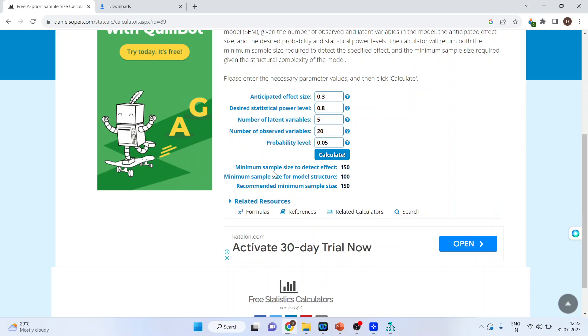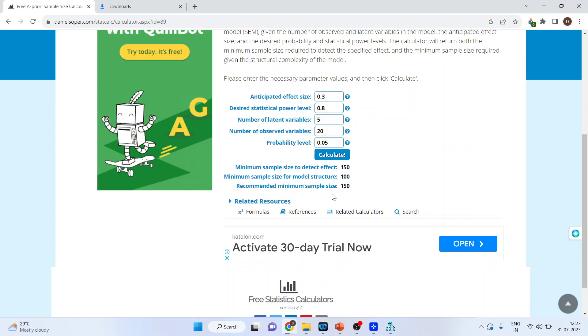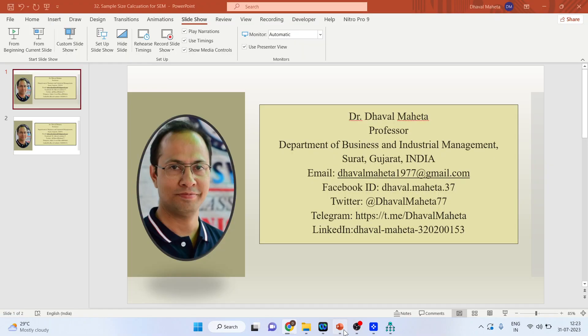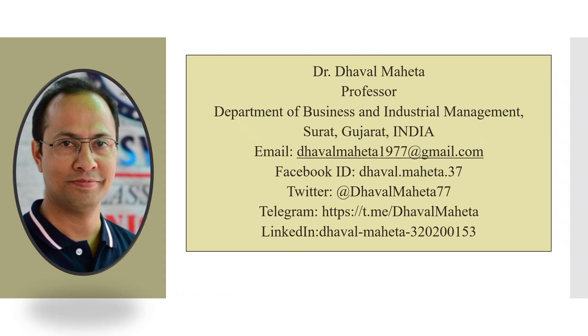So minimum sample size to detect the effect is 150. Minimum sample size for the model structure is 100 and the recommended sample size is 150. So this is the way you can calculate the sample size for the structural model required in AMOS.